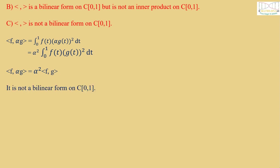Therefore it is not a bilinear form on C[0,1] because for bilinear we need α<f,g> not α²<f,g>. Therefore B is false and C is true, which says that it is not a bilinear form on C[0,1]. Hence the correct answer is option C.